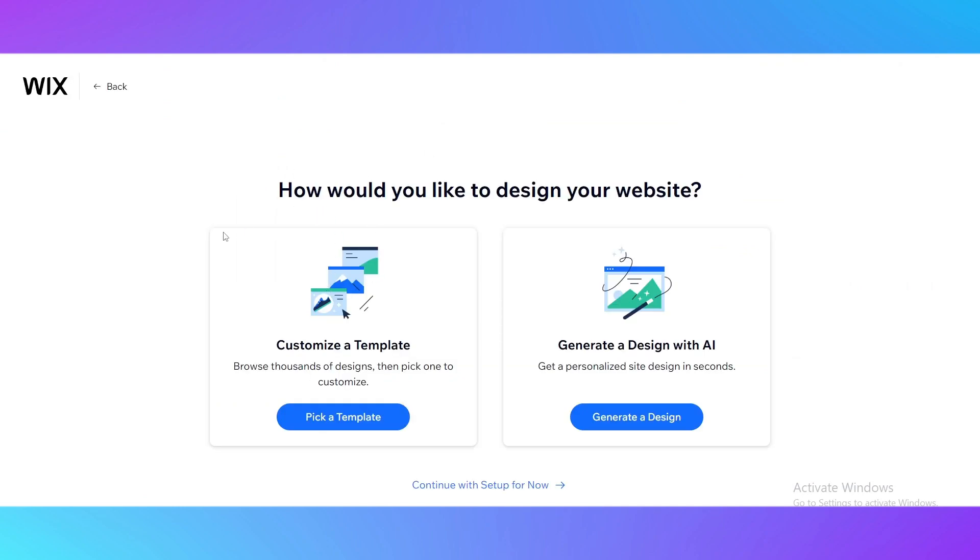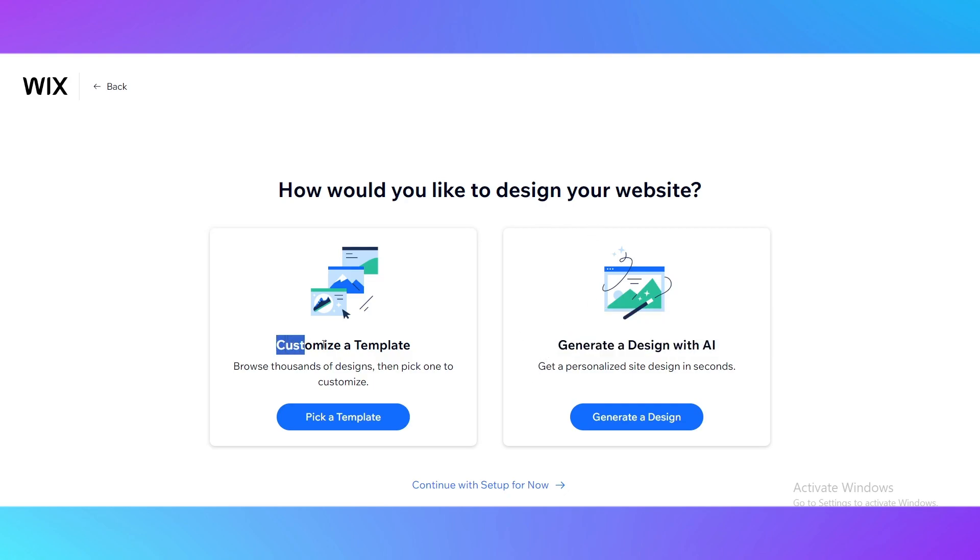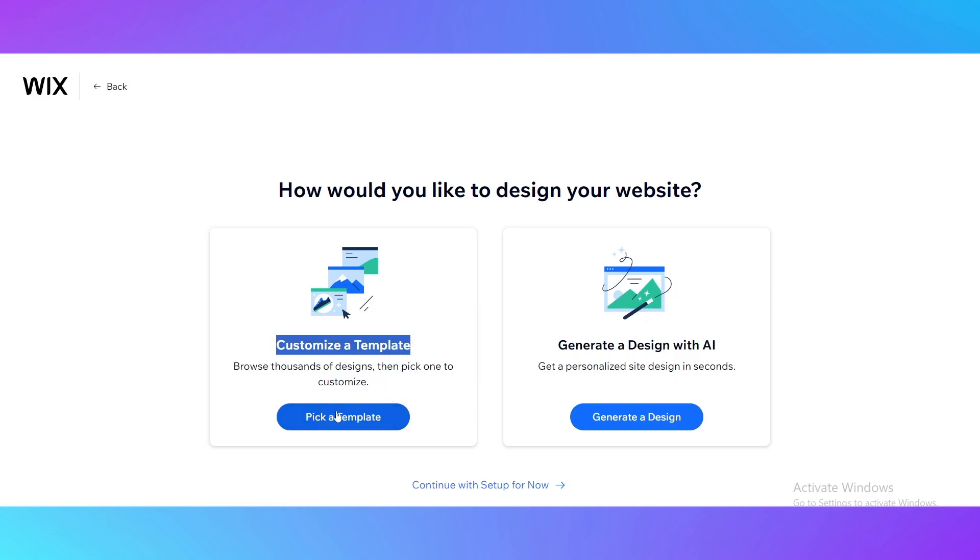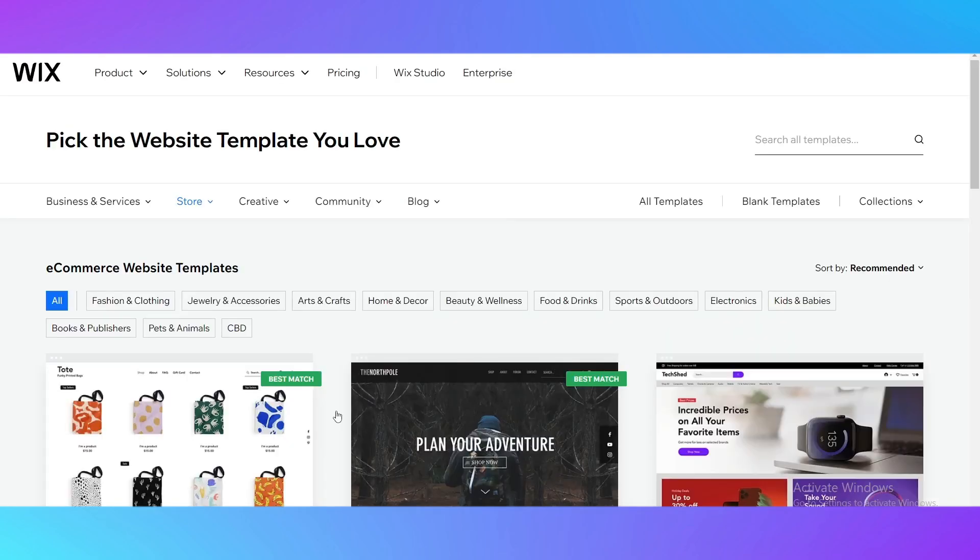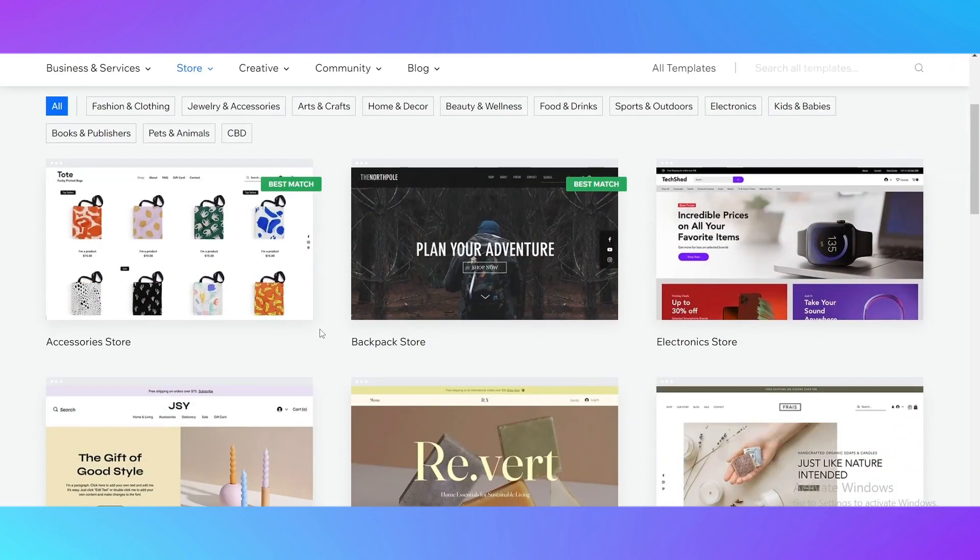Here you need to choose how would you like to design your website. You could choose generate a design with AI technology or customize already using templates. Just click pick a template and we are good to go.